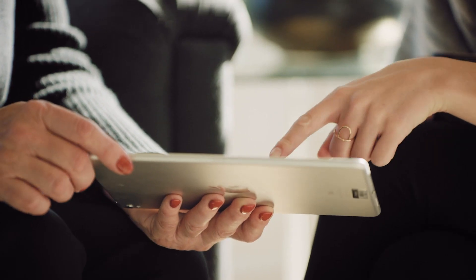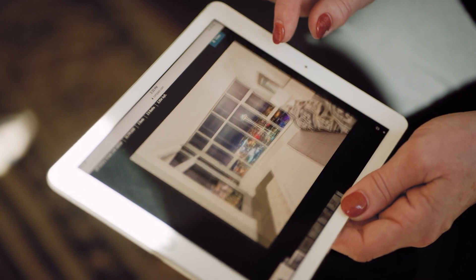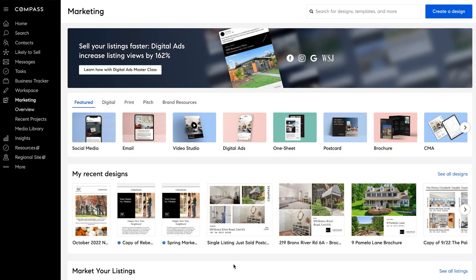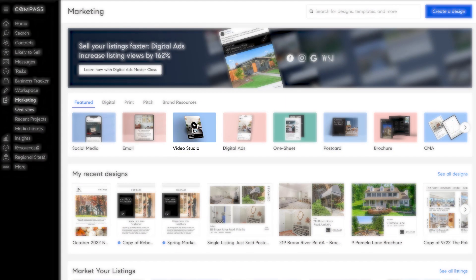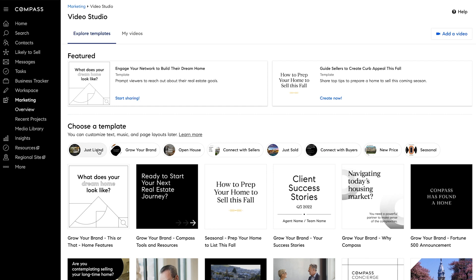At Compass, we utilize artificial intelligence to instantly and seamlessly create a marketing video of your property.